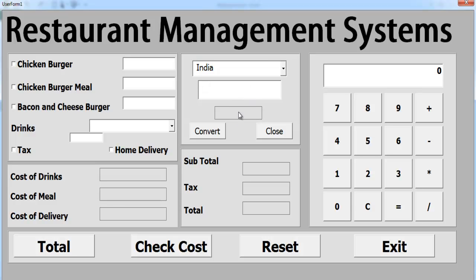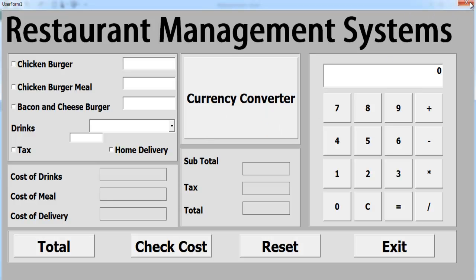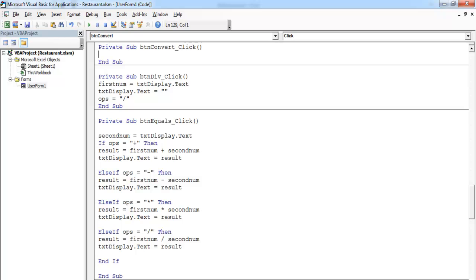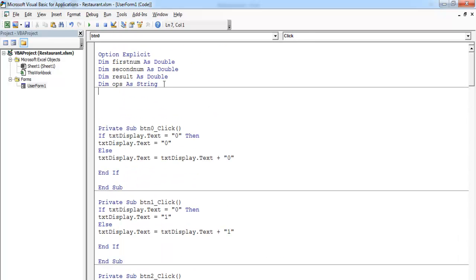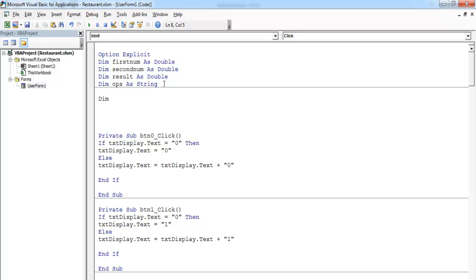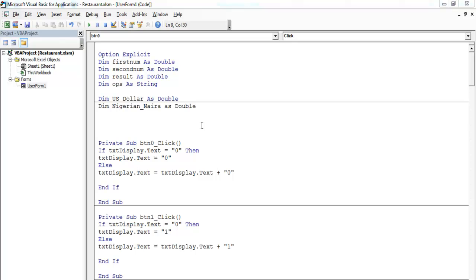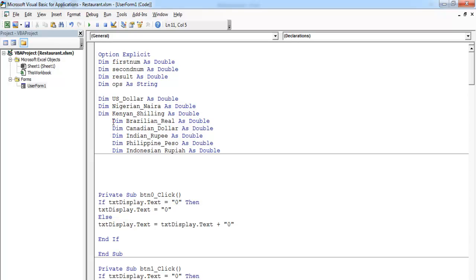The next thing is to write the code to be able to convert. Let's close that and move this up, double click on the converter button. Before entering the lines of code I should declare some variables. Let's declare: Dim us_dollar as Double, and then Dim nigerian_naira as Double. Let's just enter the rest of the declarations — there they are. Now I have all my variables in place.